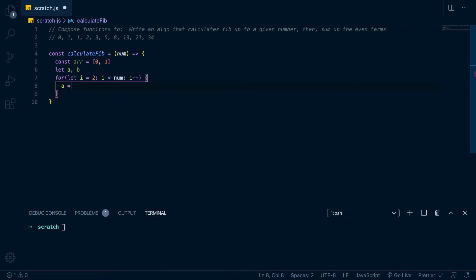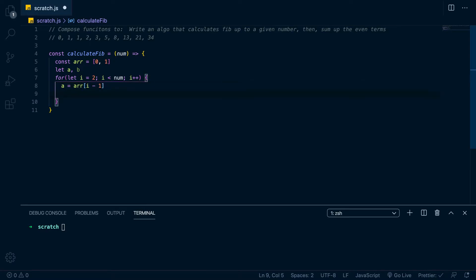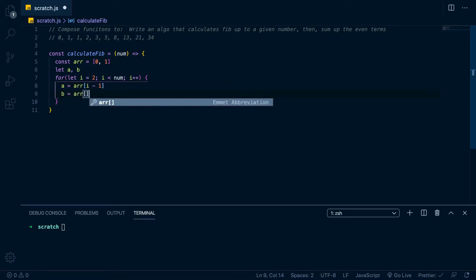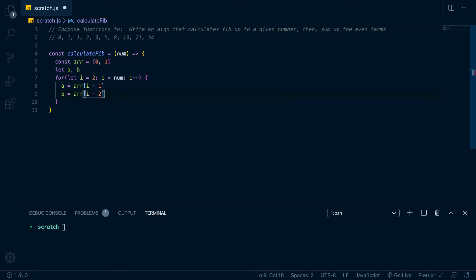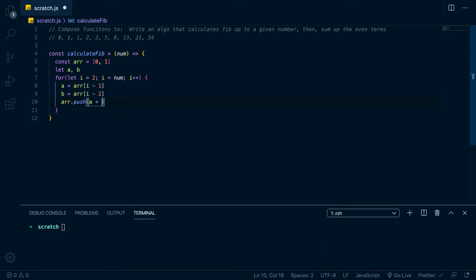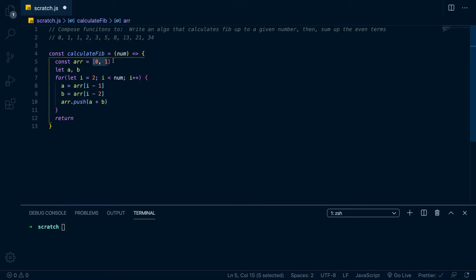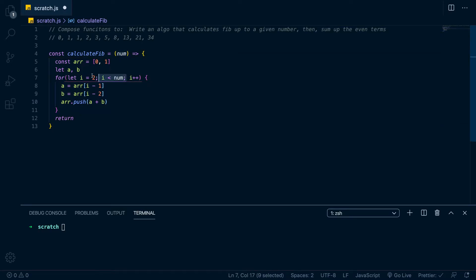Once we have that loop, the way we actually calculate it: we go a equals r at i minus 1, and b equals r at i minus 2. Then we just push a plus b into r. What that's going to do is add the two previous elements — since i starts at 2, it'll add 1 and 0 to get one and push it in there. That algorithm repeats until we reach the target number.